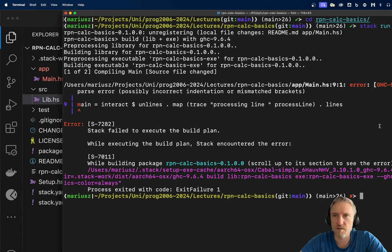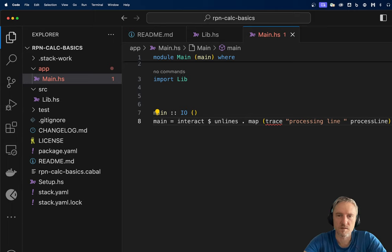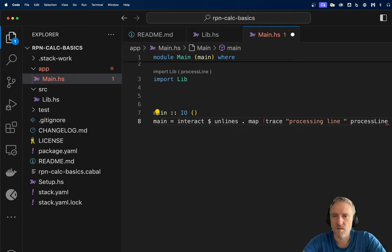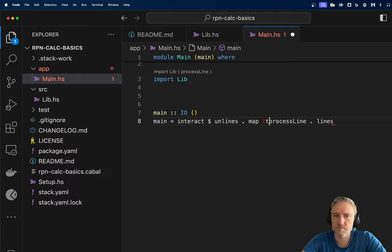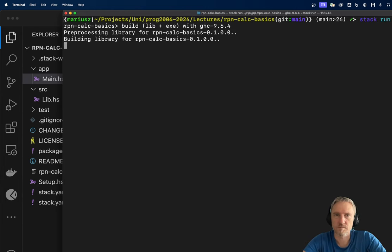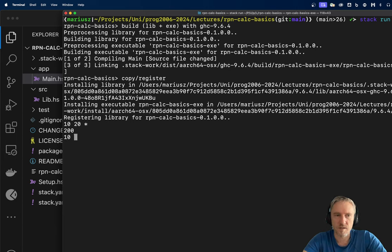Main, line number nine. We don't want tracing. That's our default implementation. If we say '10 20 *' it gives us 200. If we say '10 2 1 + *' — that is 1 plus 2 first, then multiply by 10 — we get 30.